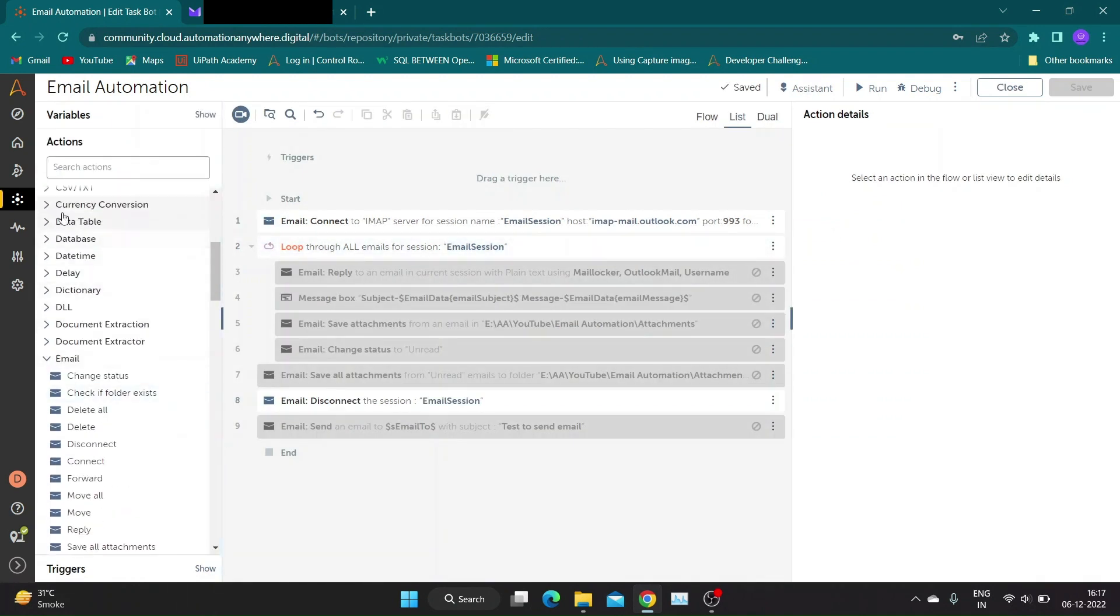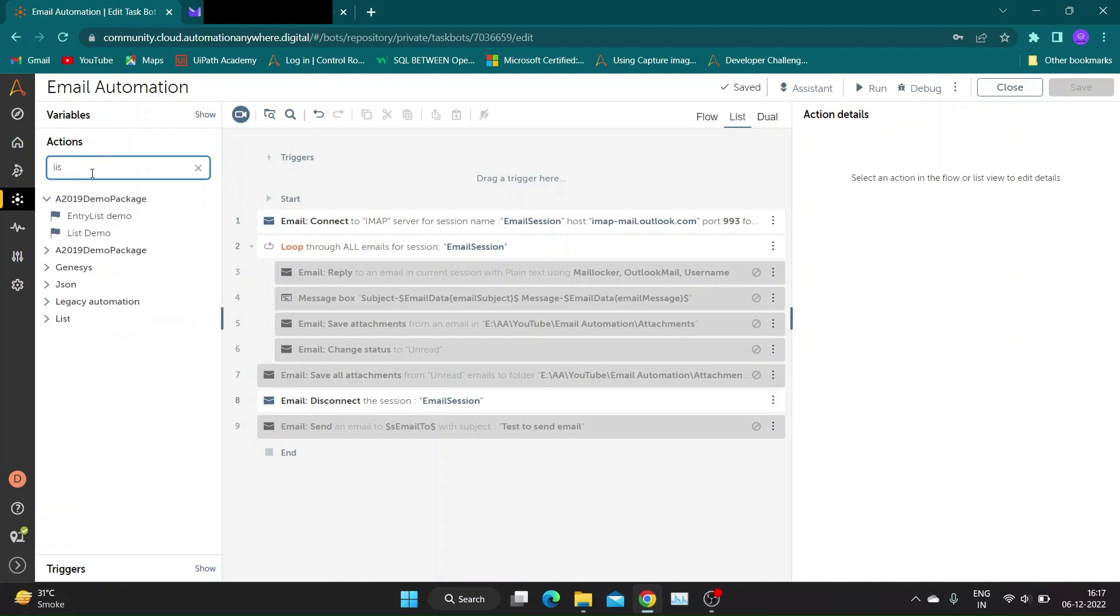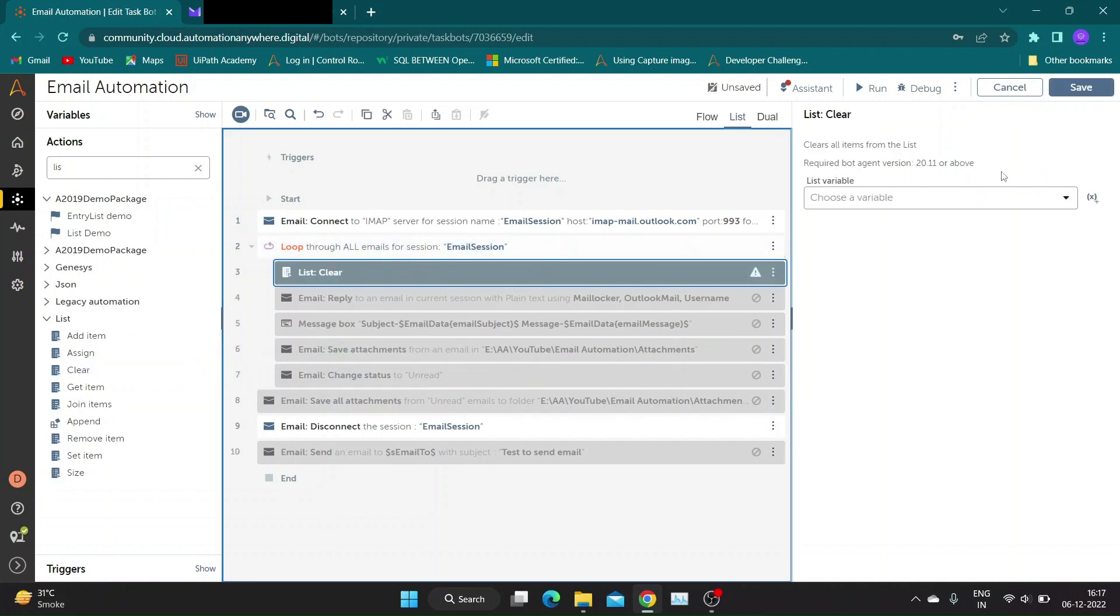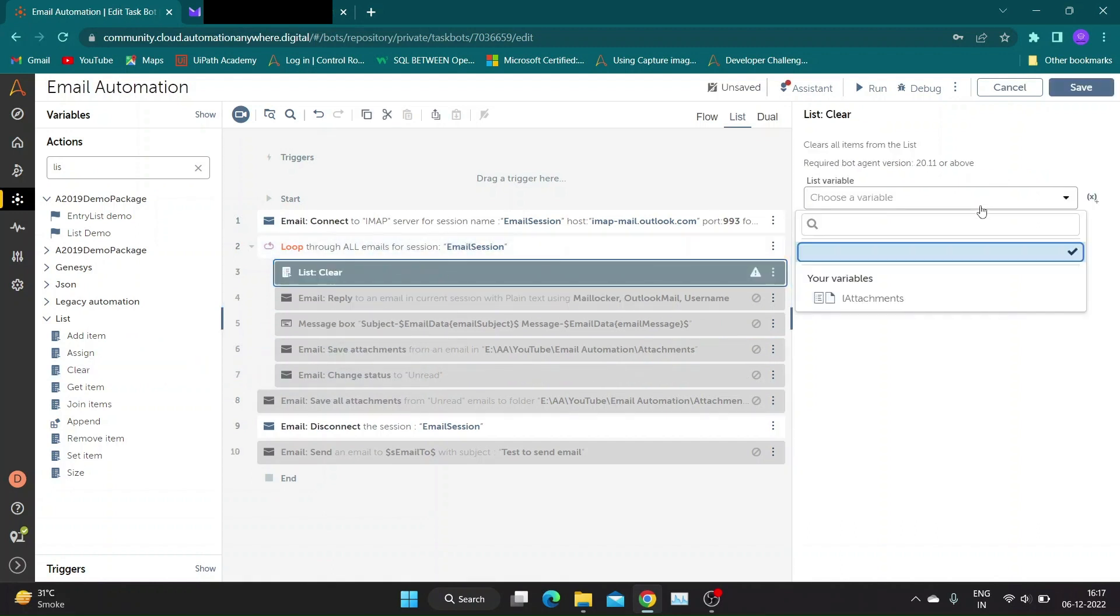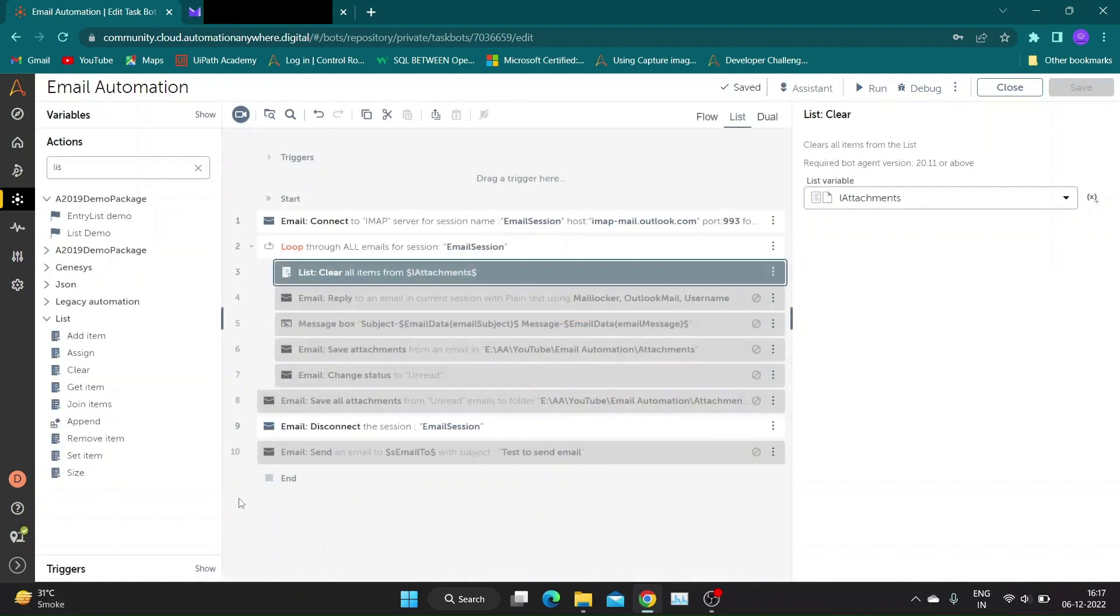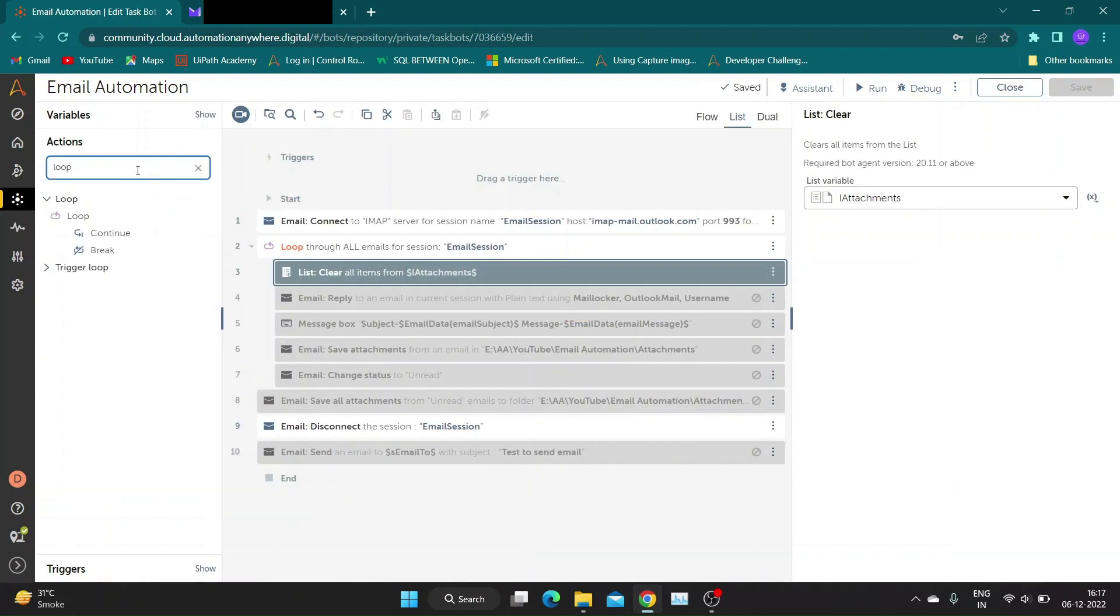Before we use this variable in our action we need to make sure it's empty before adding required file locations. To do this search for list package and drag and drop clear action. Choose our list variable L-Attachments.